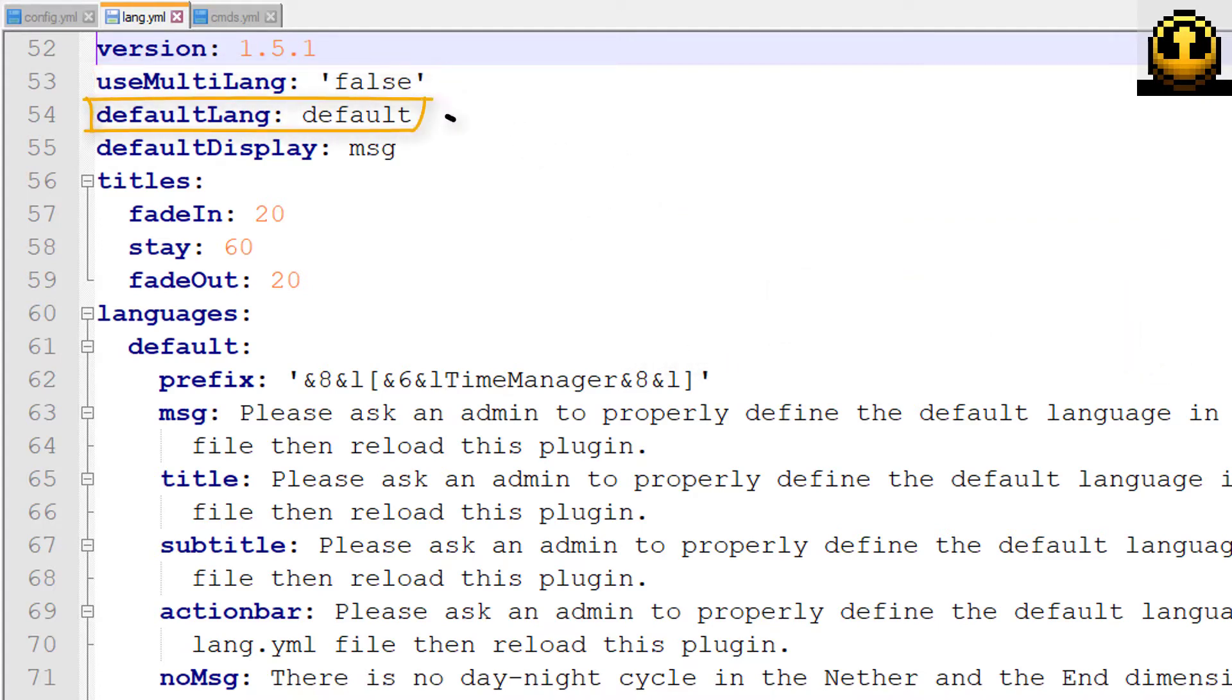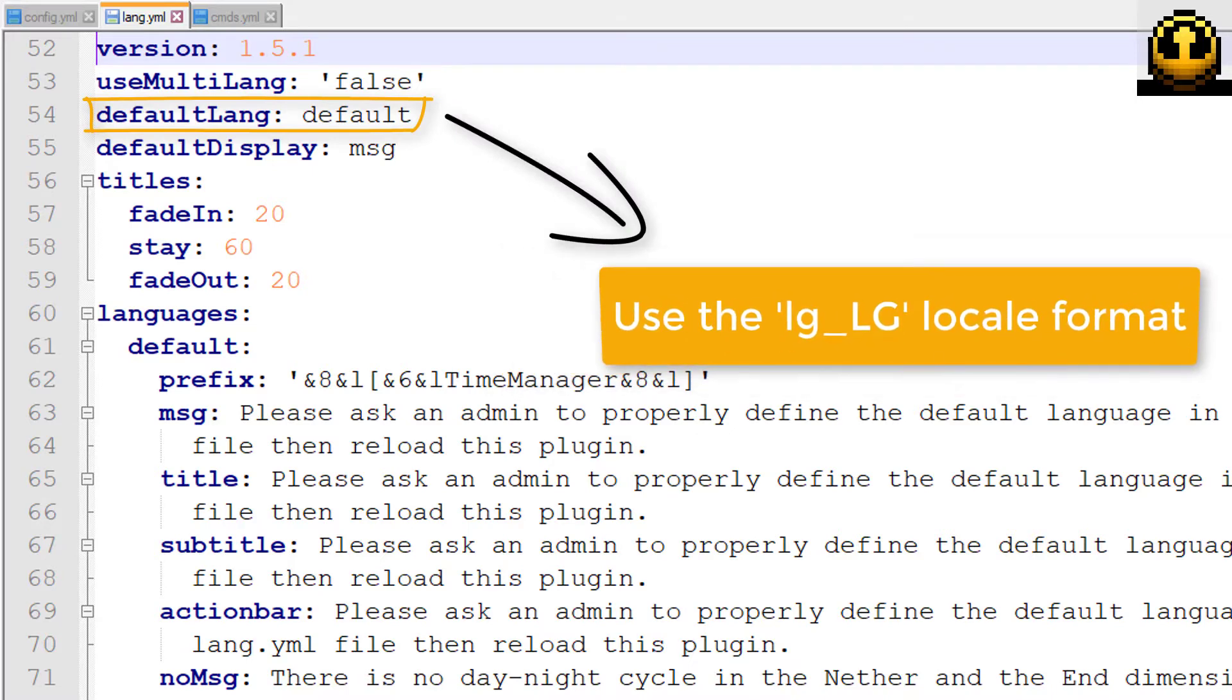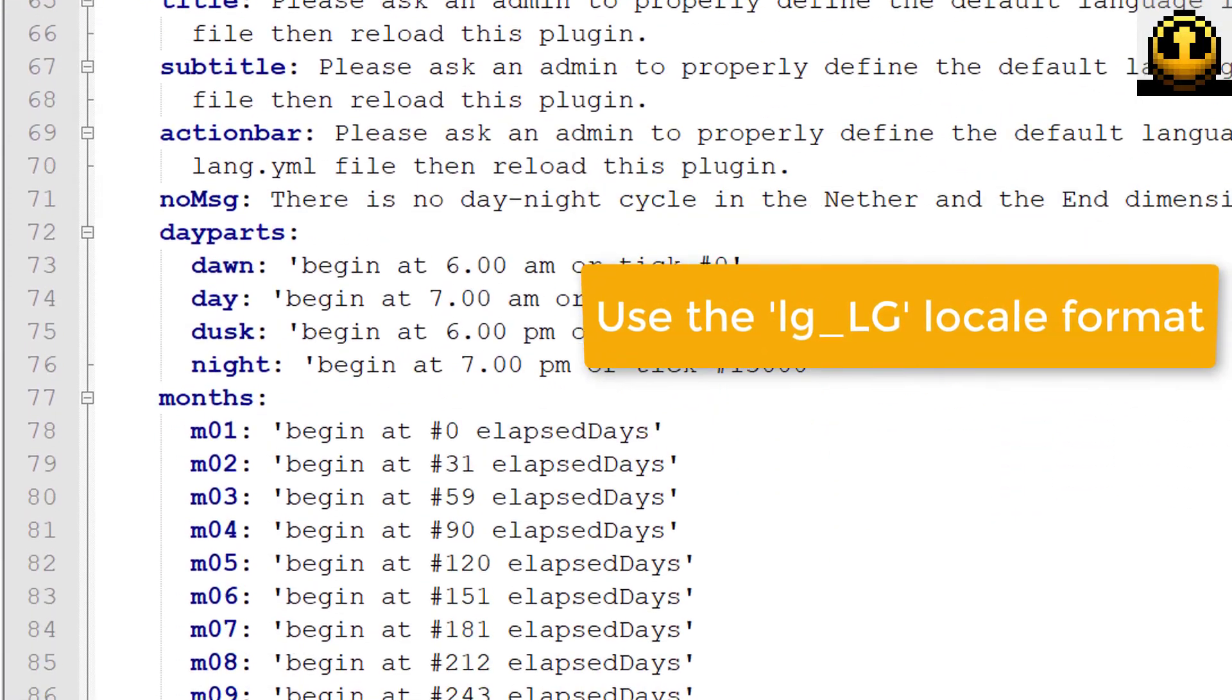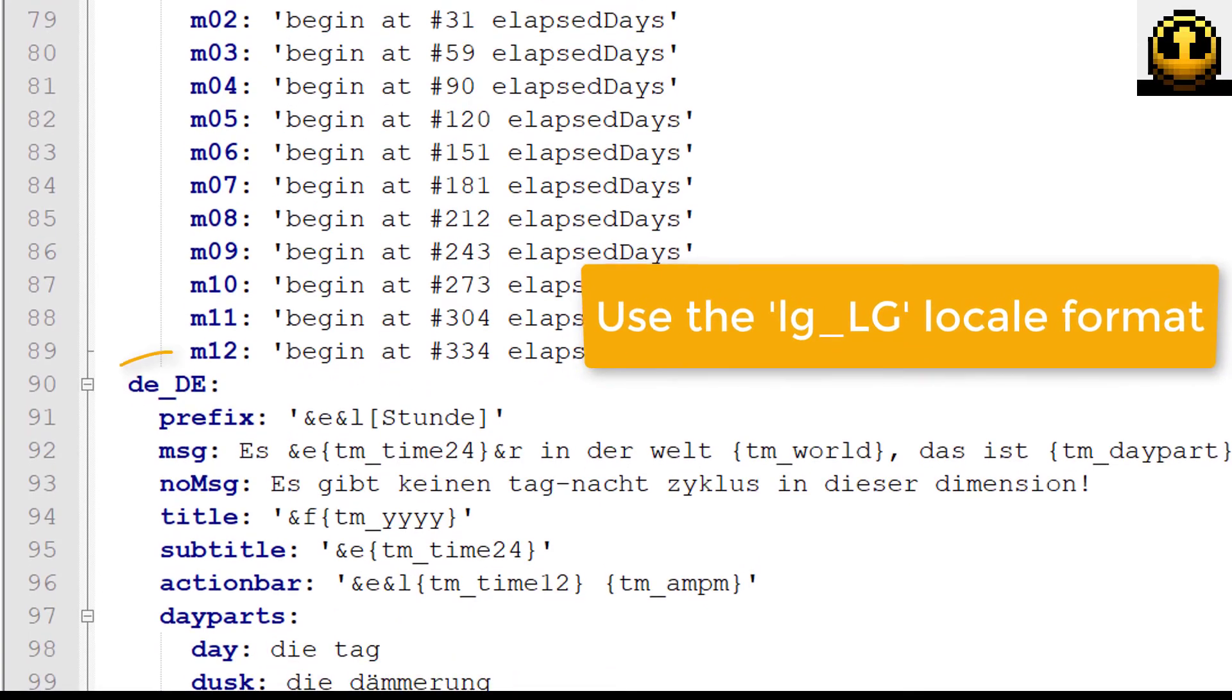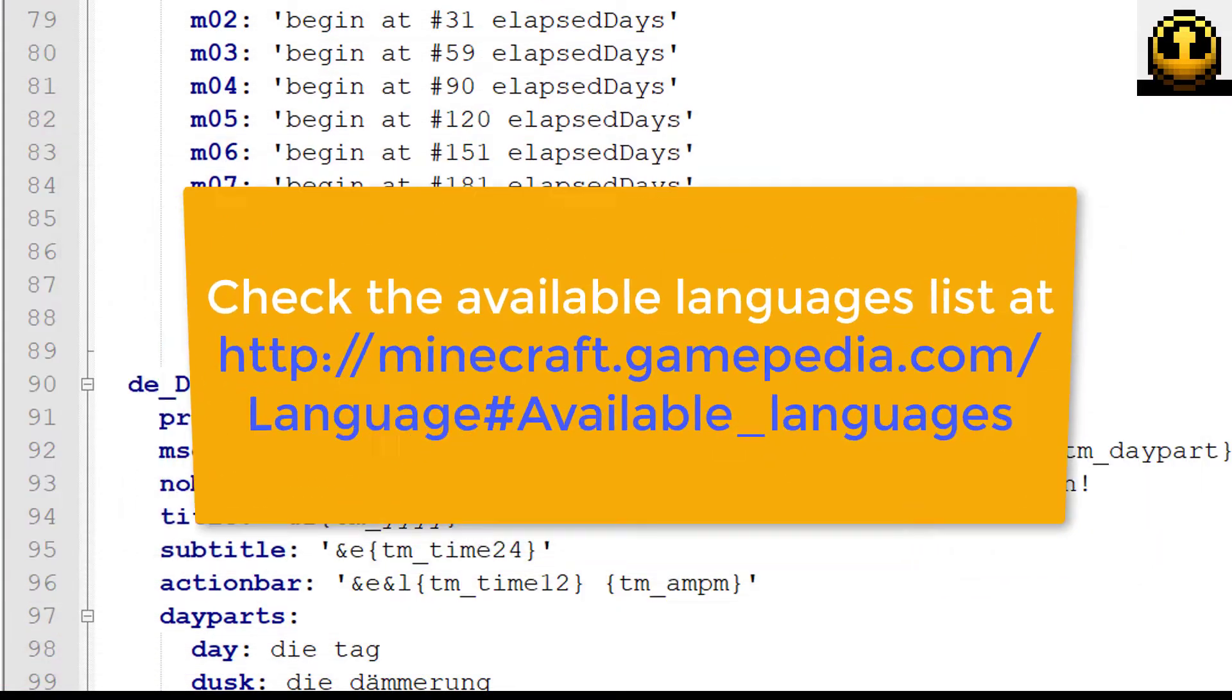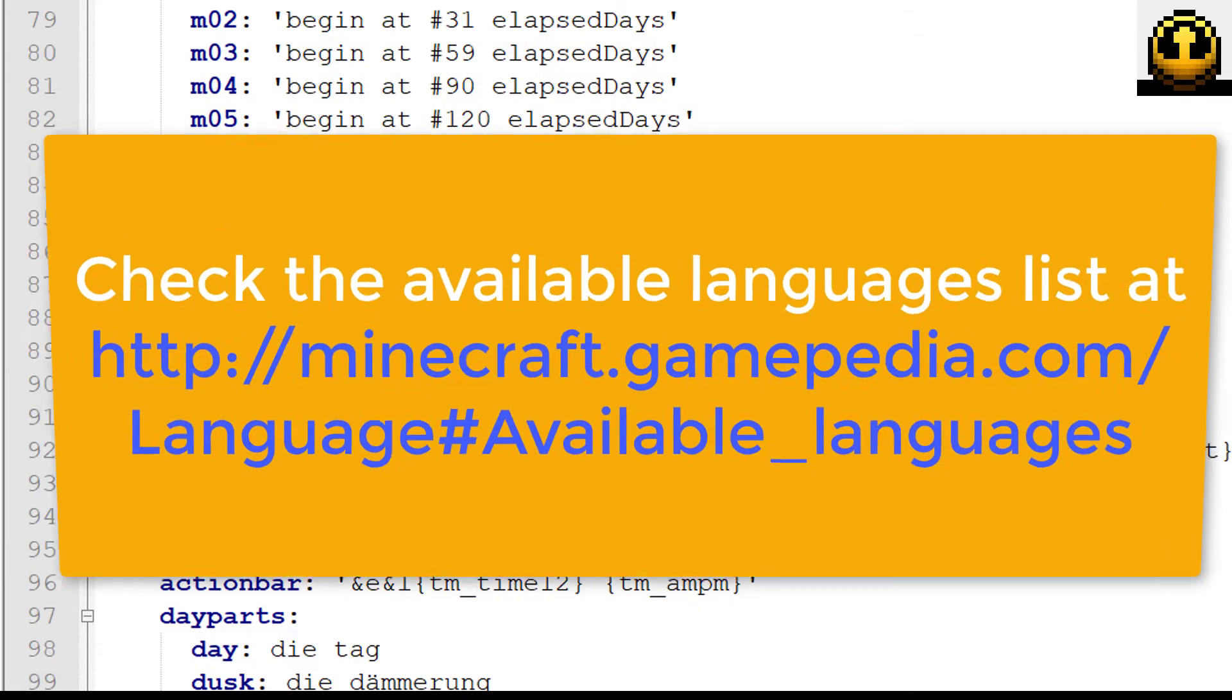Choose a default language for your server among the existing locales, or create a new one. You can add any new language, provided you follow the predefined format.